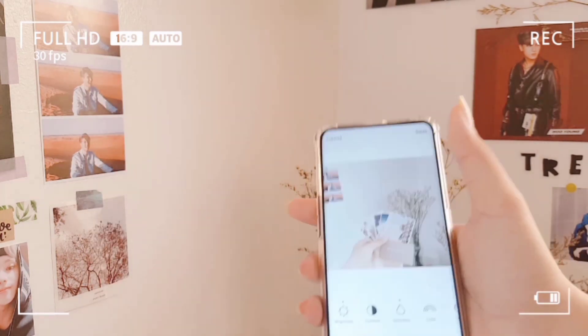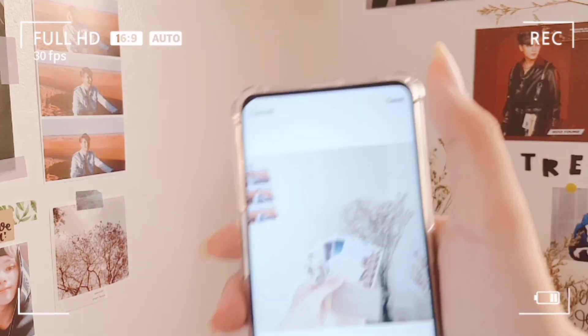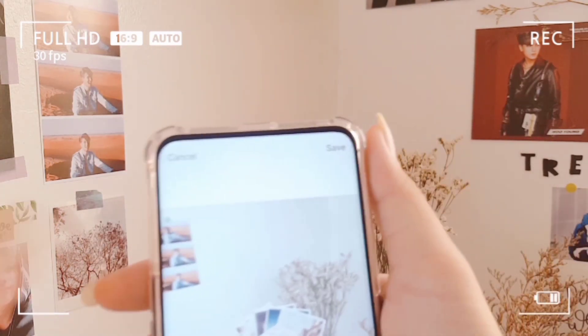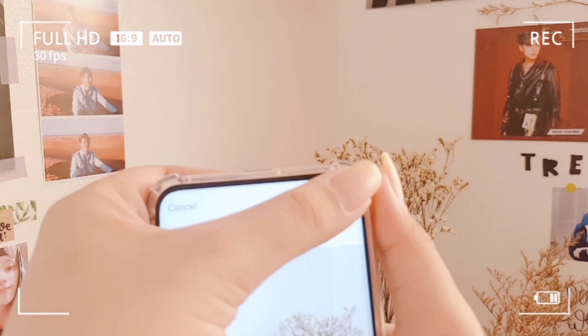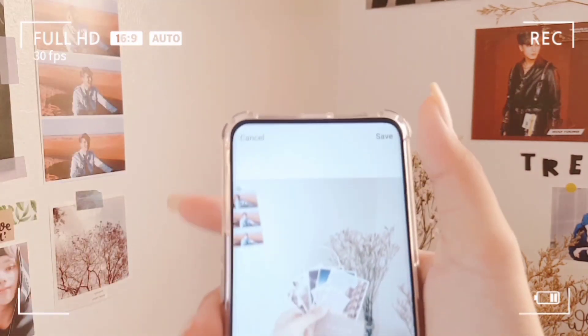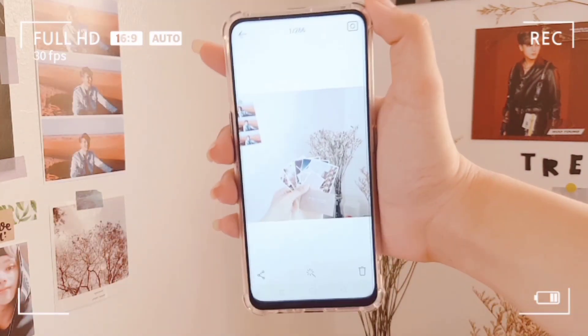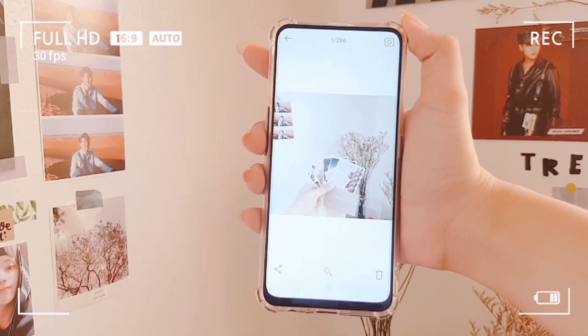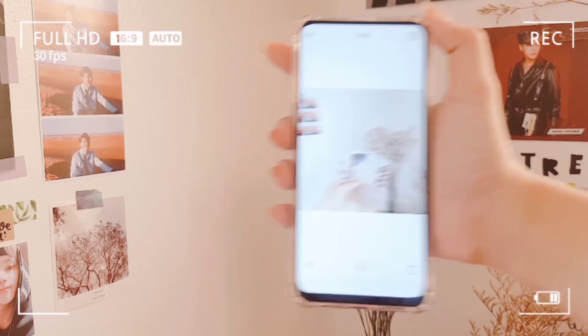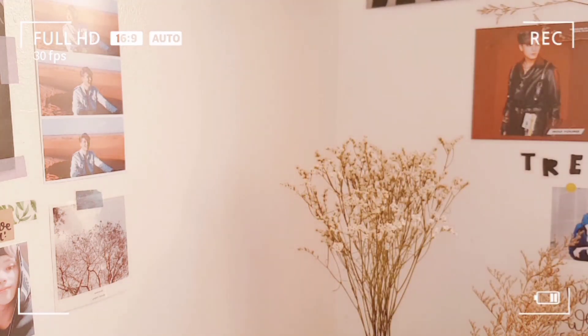After you edit, you just click on save and you're done. That's basically it — that's how easy my editing is.